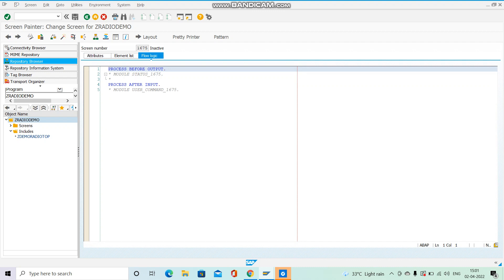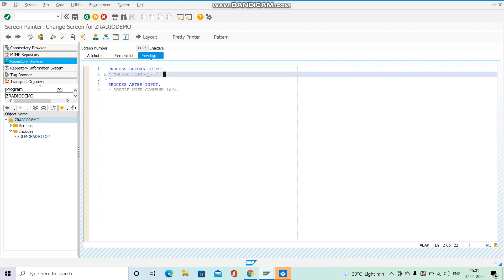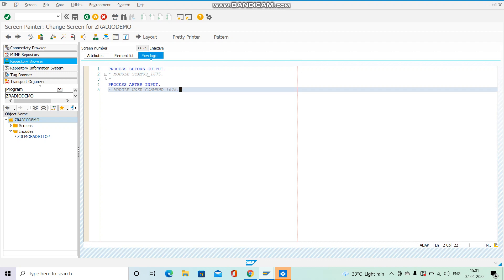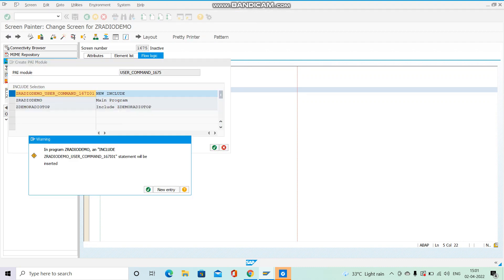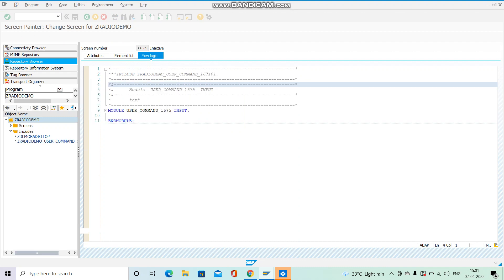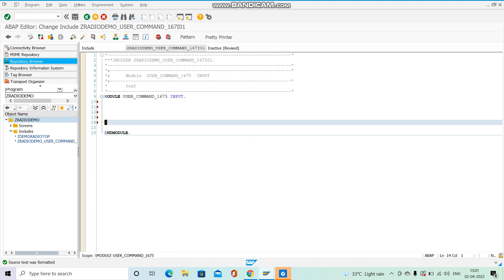Now we will go to Flow Logic. The flow logic of screen 1675 has 'Process Before Output' and 'Process After Input'. We are going to work with Process After Input only — uncomment the module USER_COMMAND. Then double-click on it and confirm to create it. Here we will write our logic.